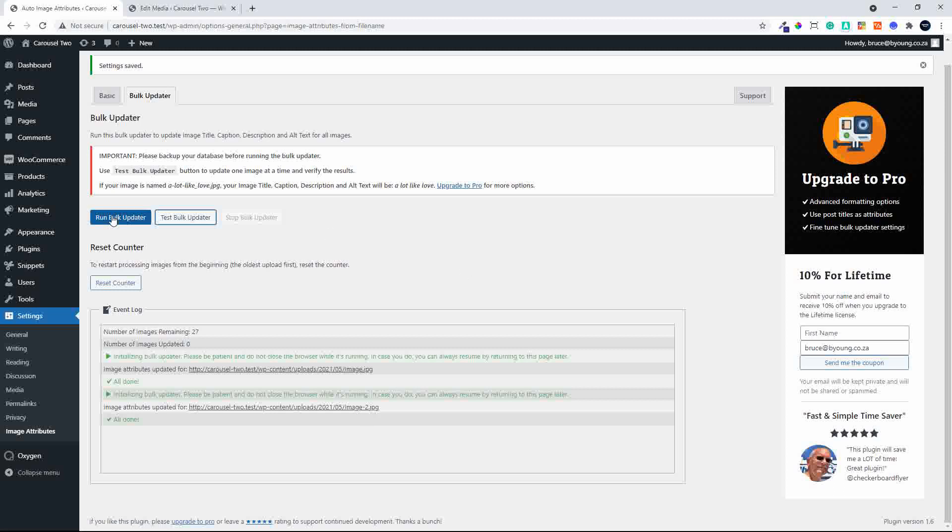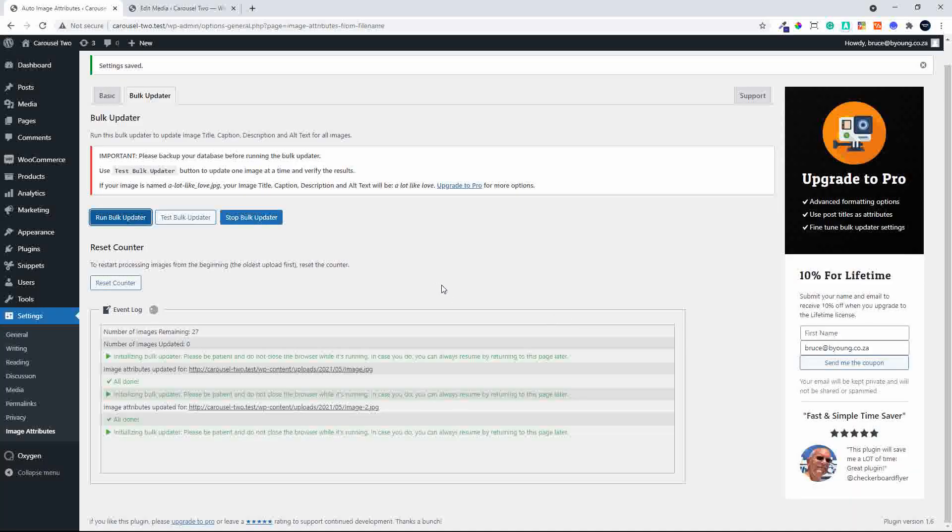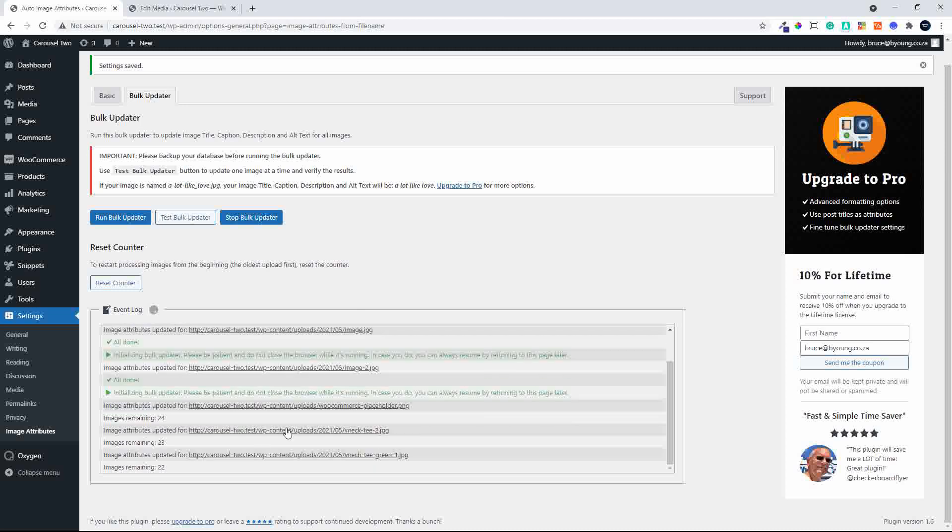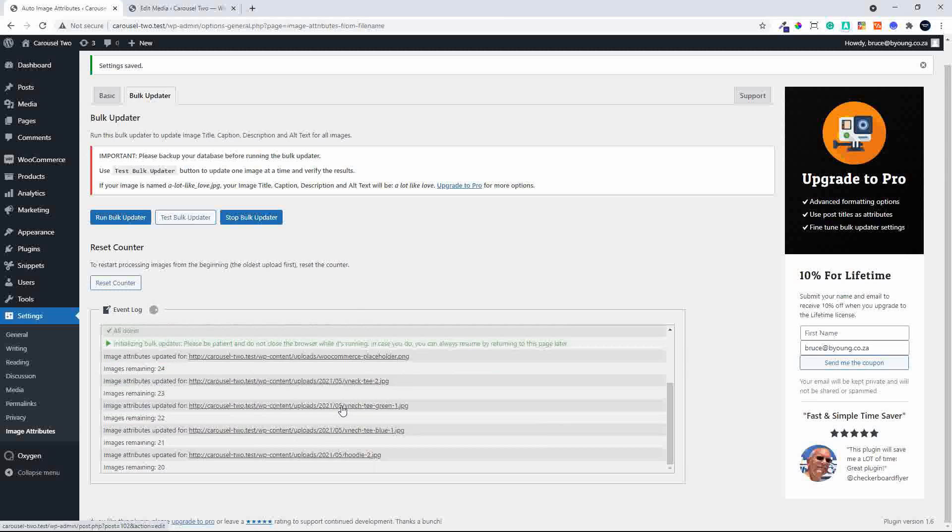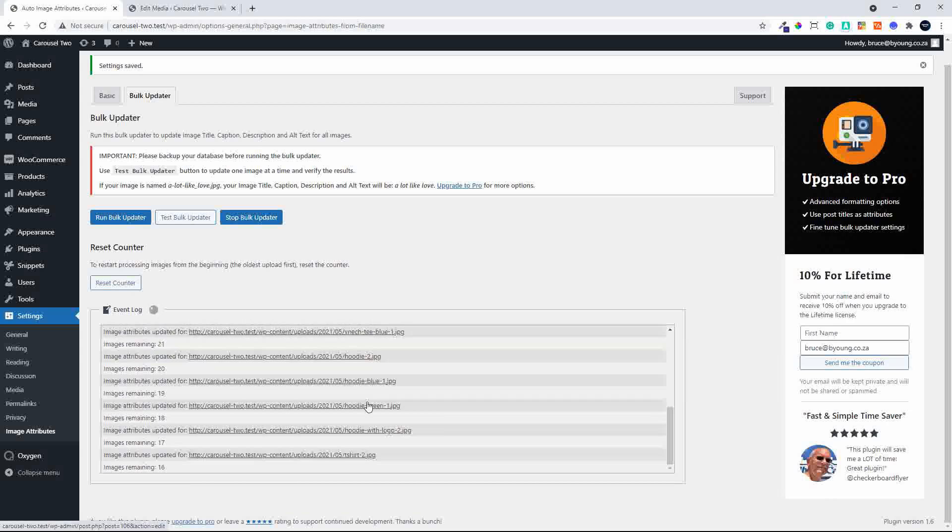And if you're happy with the results, you can run the bulk updater and it'll tell me that I have 27 images and it's now going to run through those images. And you'll see that some of my titles are fine and they're going to work fine as alt values.